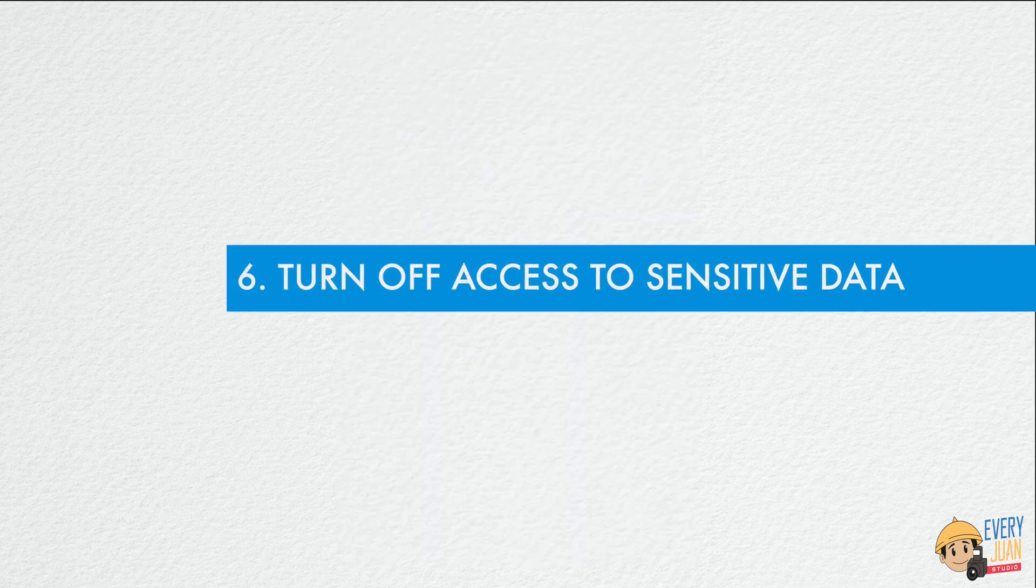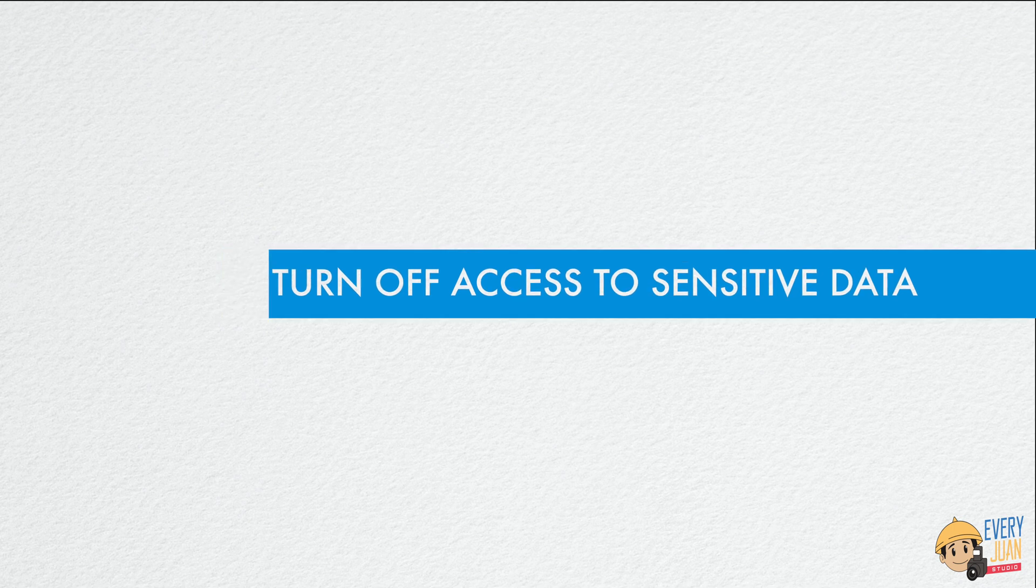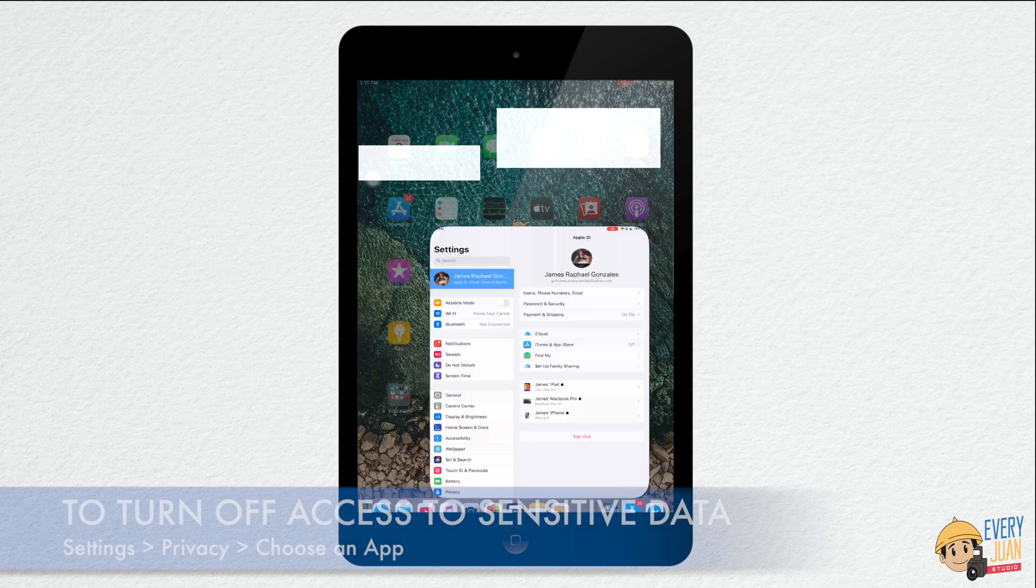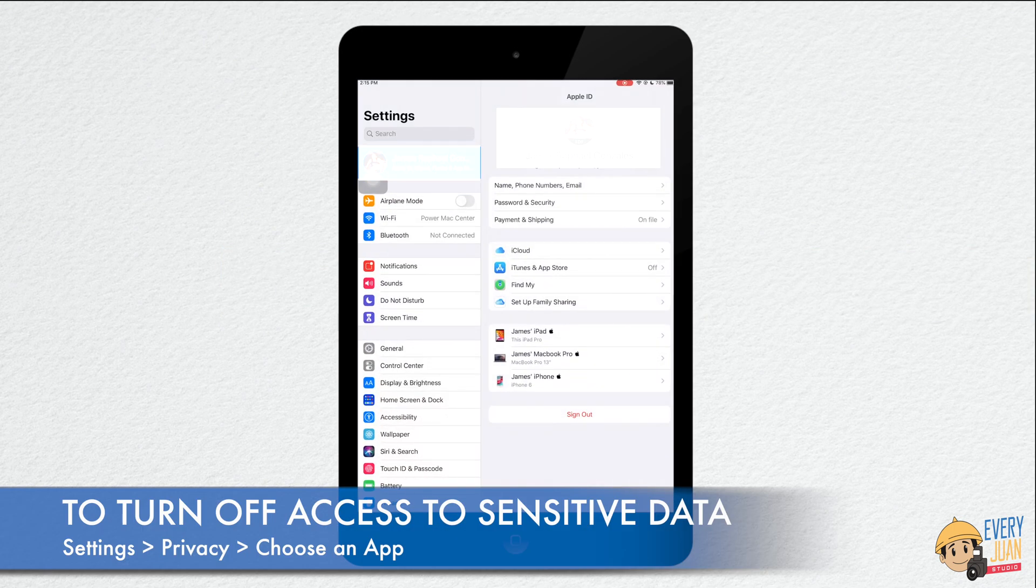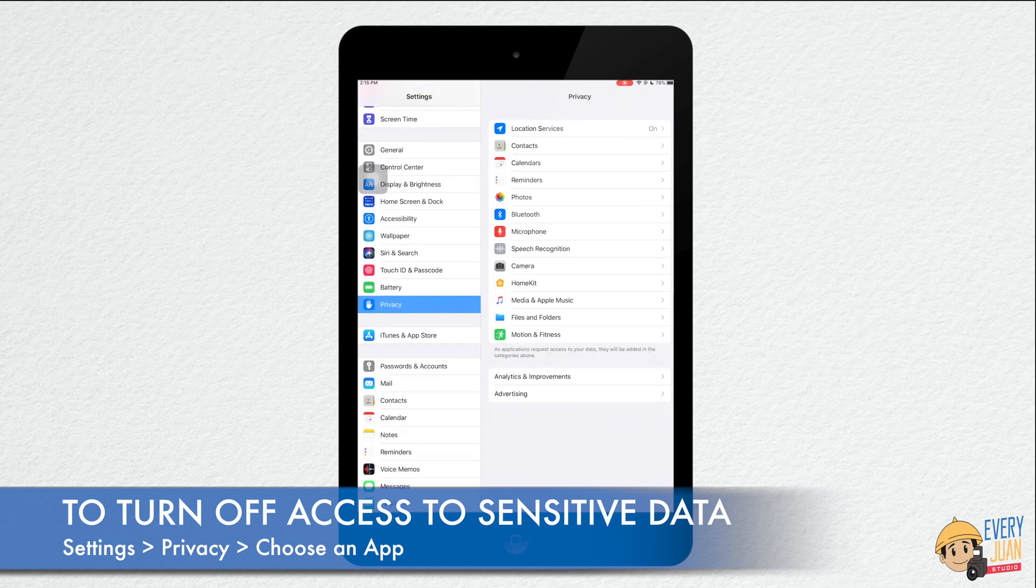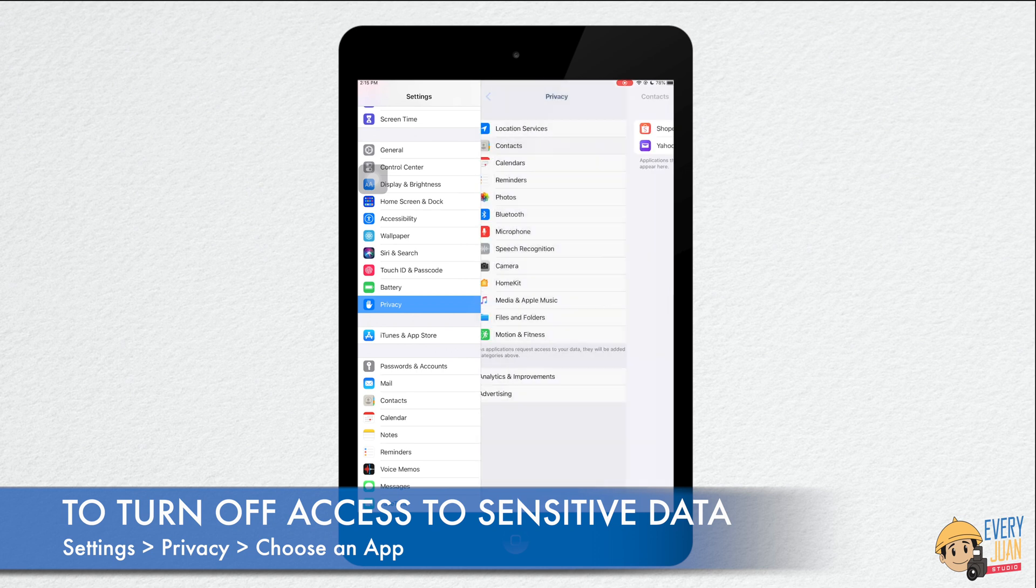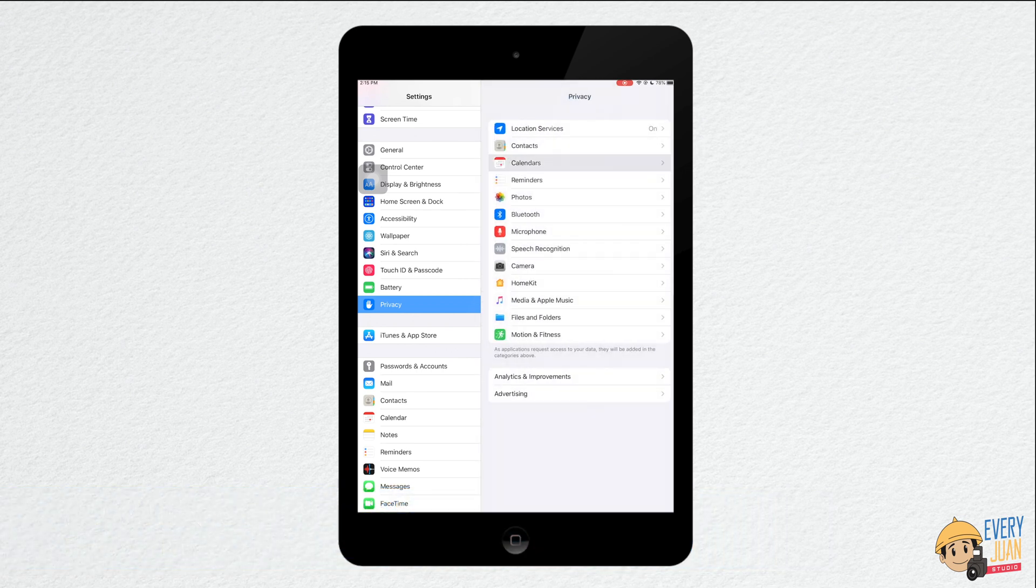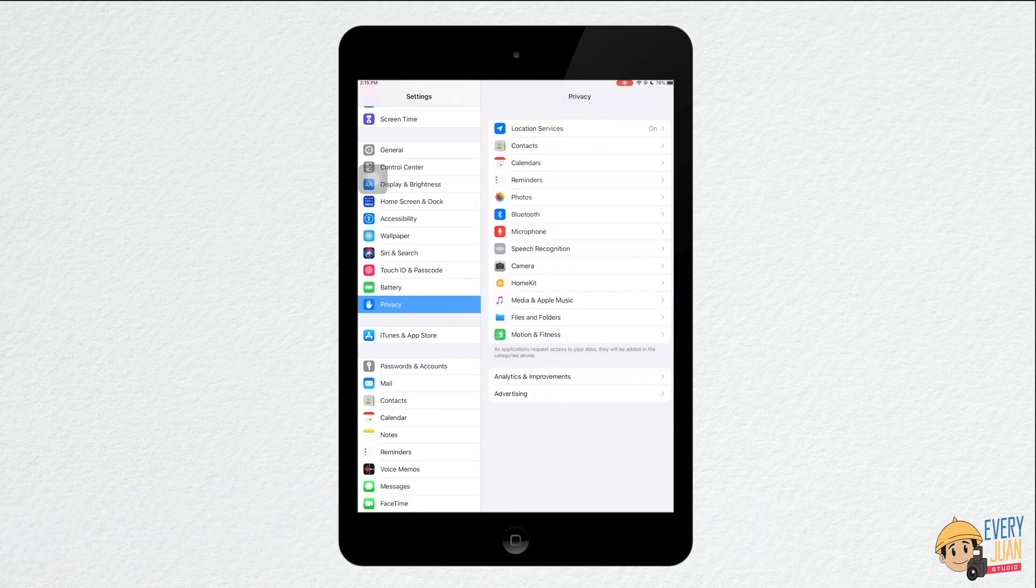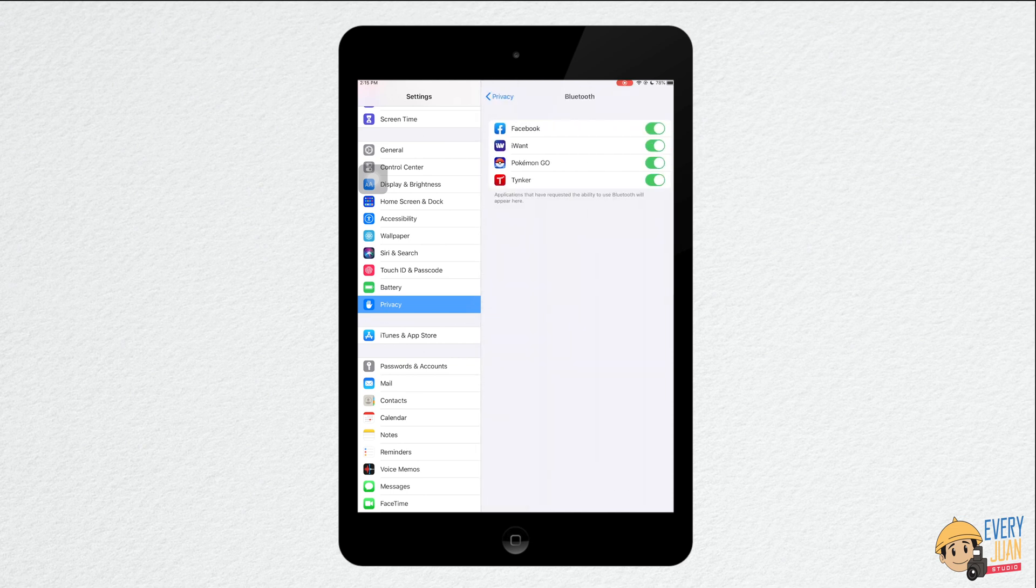The sixth tip is turn off access to sensitive data. To turn off access to sensitive data, go to settings and look for privacy. Similarly, you can restrict access to your most private data from apps that don't need it, for example access to your contacts, calendar and photos.